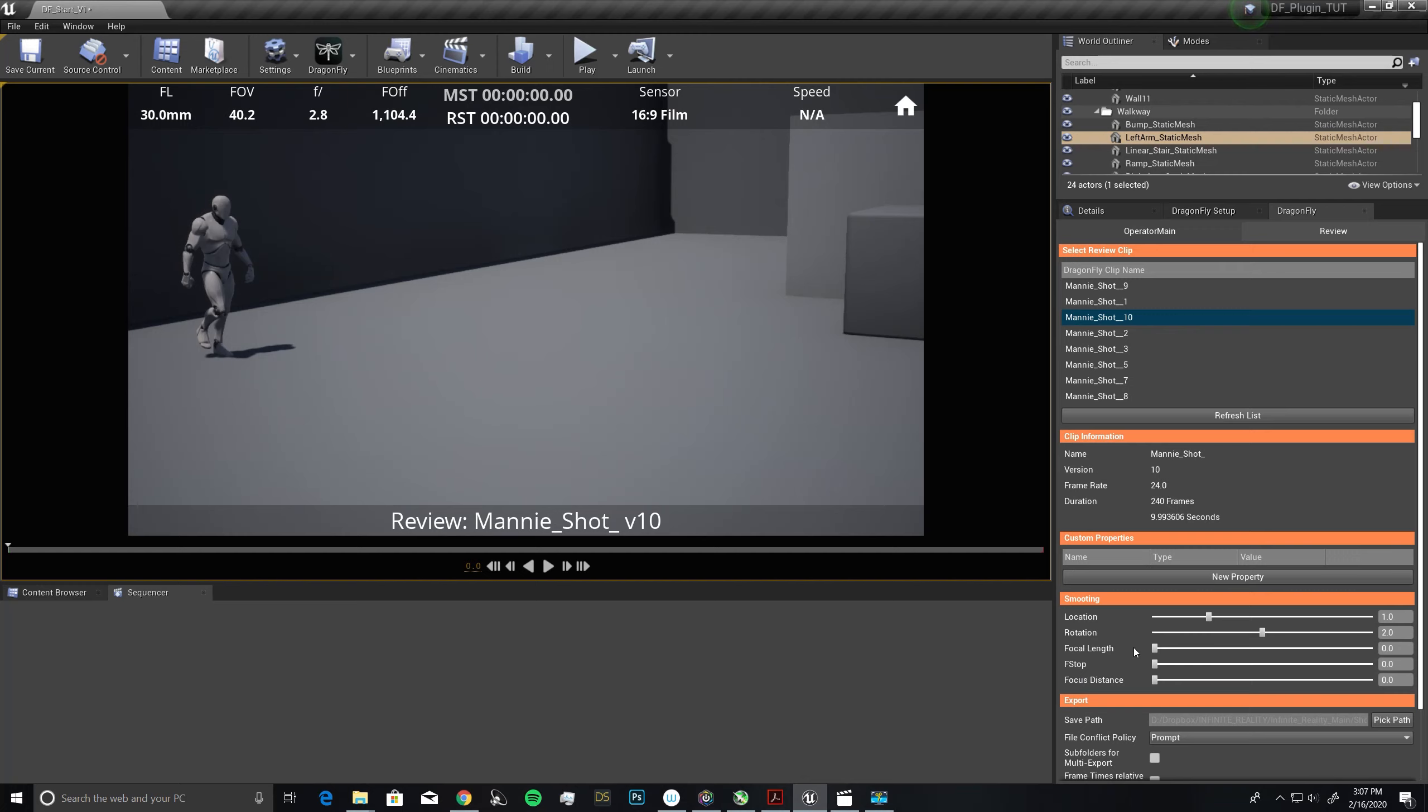If we changed our focal length of the camera going from a 30mm to a 50mm, and we didn't like the transition of the zoom, then we would come into our focal length and smooth that option out.